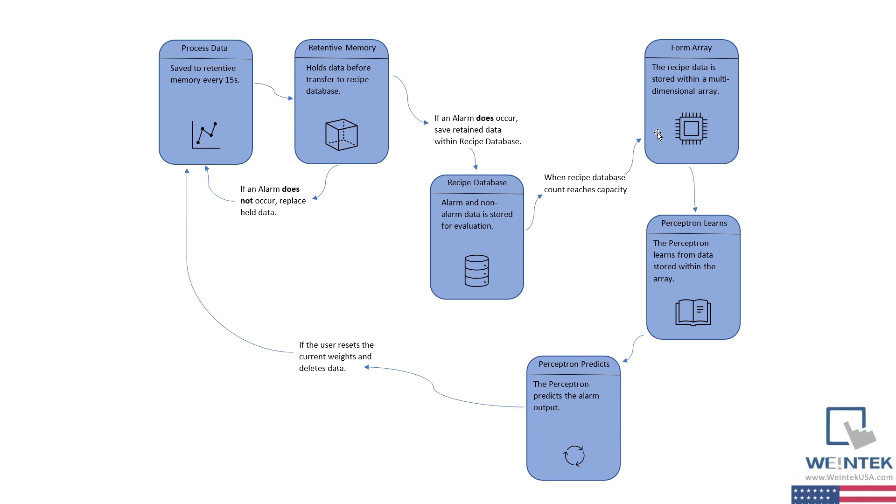Once the array has been filled, the data is sent to our perceptron, which learns the weights needed to classify input data, after which the perceptron is used to predict if an alarm will occur every 5 seconds.